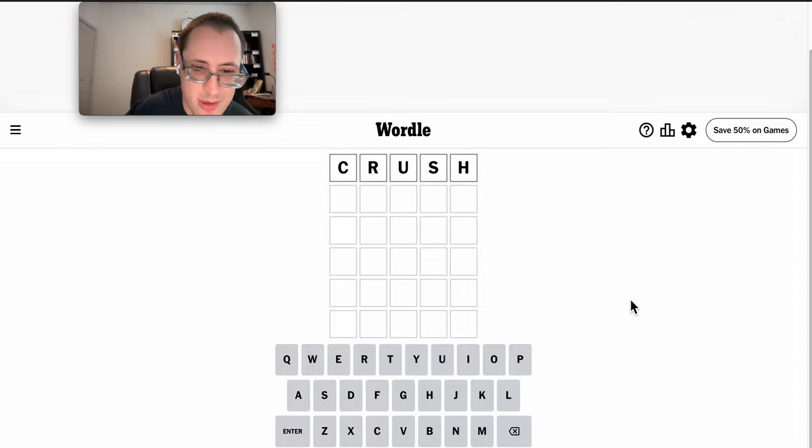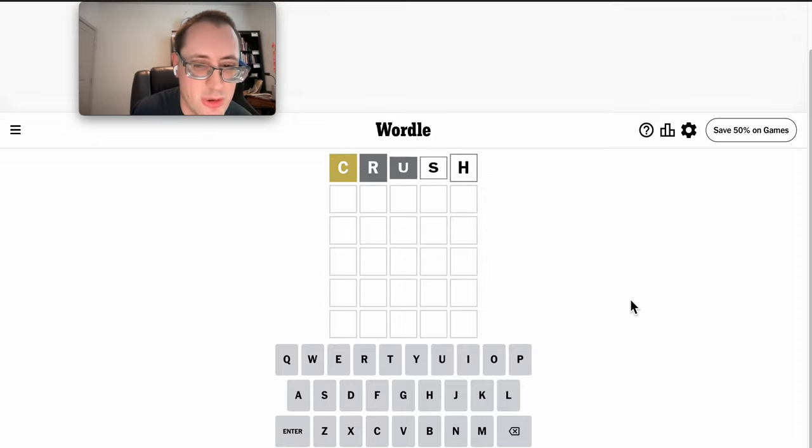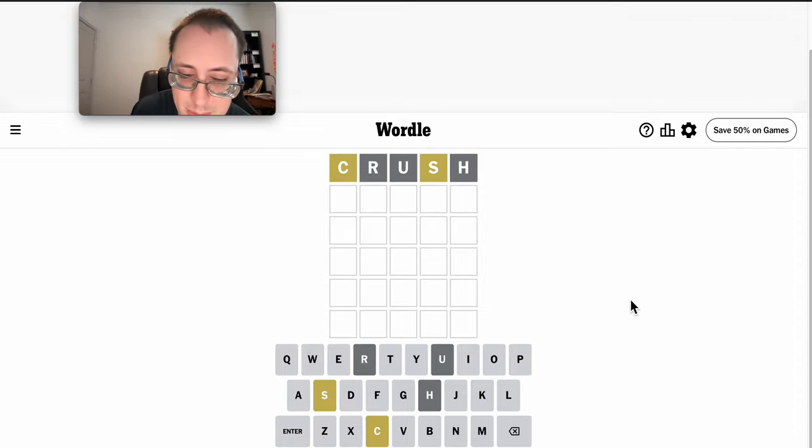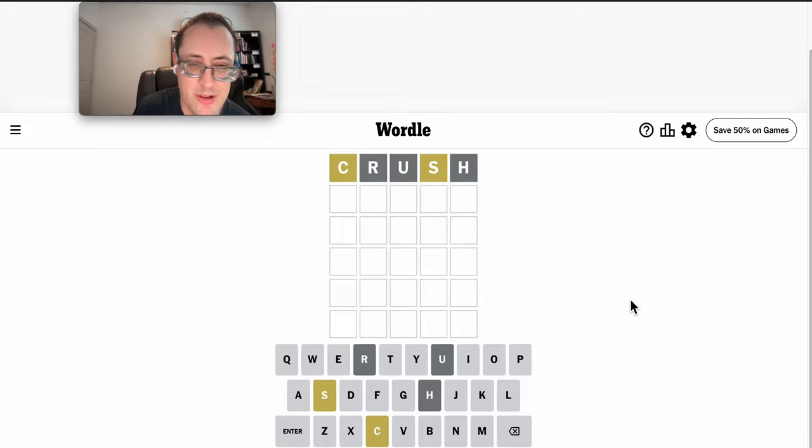Well, I know it can't be Crush. That was yesterday, but I have five different letters, two of which happen to be correct ones, but in the wrong spot.